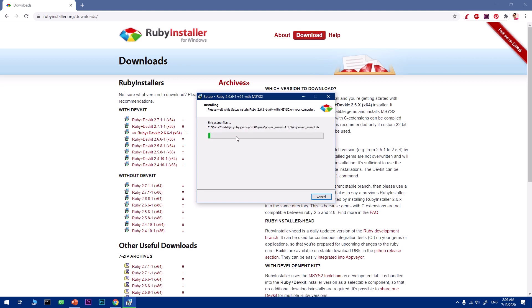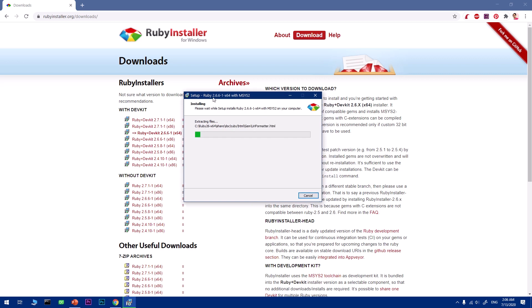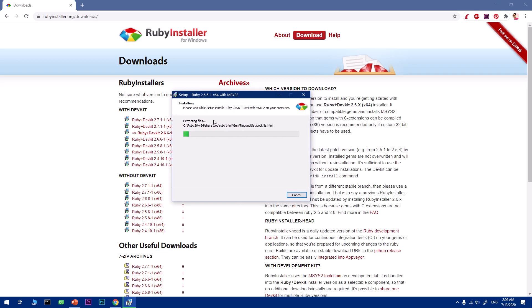This will take some time, so you'll have to be patient with it. It's going to install Ruby and the tool chain as well from the internet. That's basically a huge package, almost 800 MB. Wait for it, and once it's installed we will resume from there.